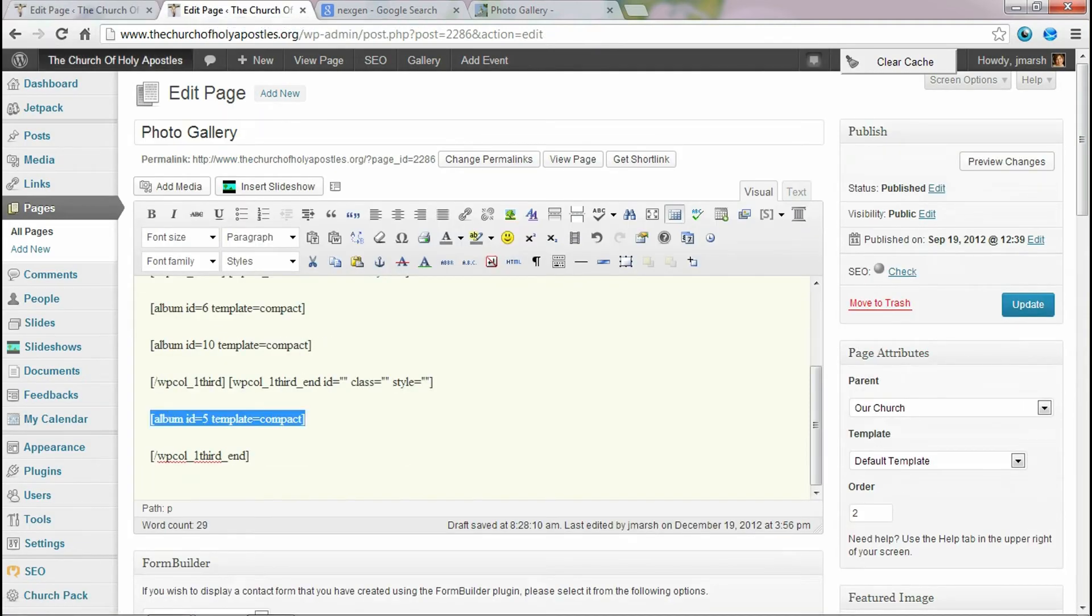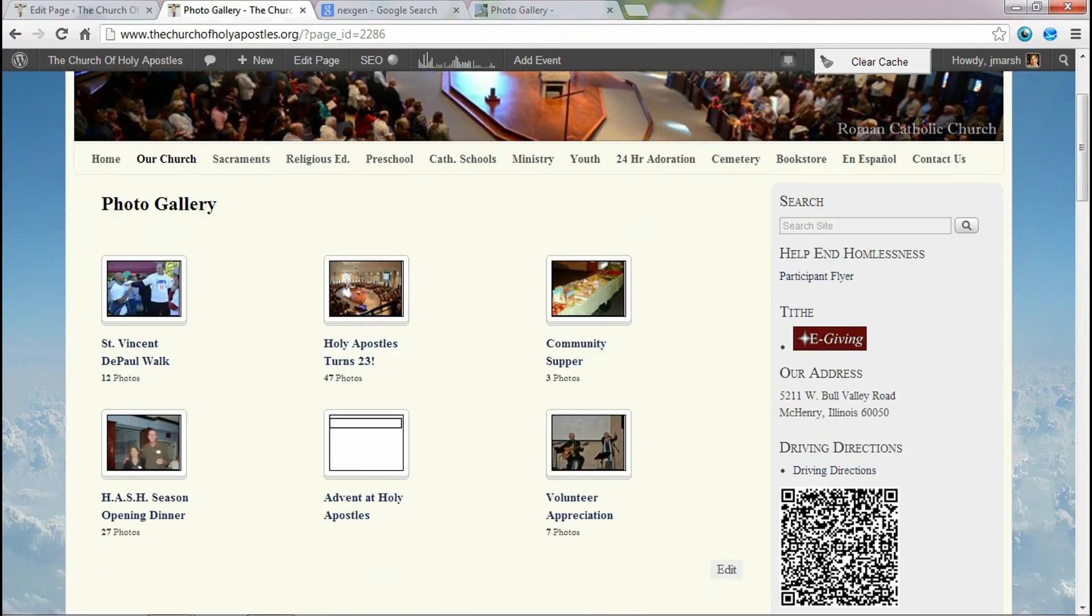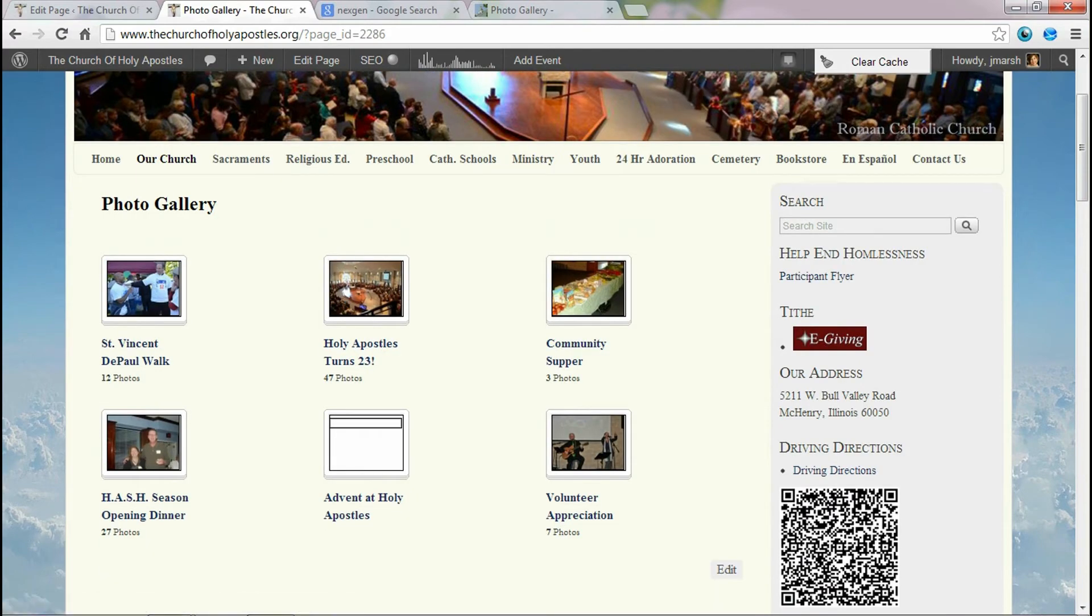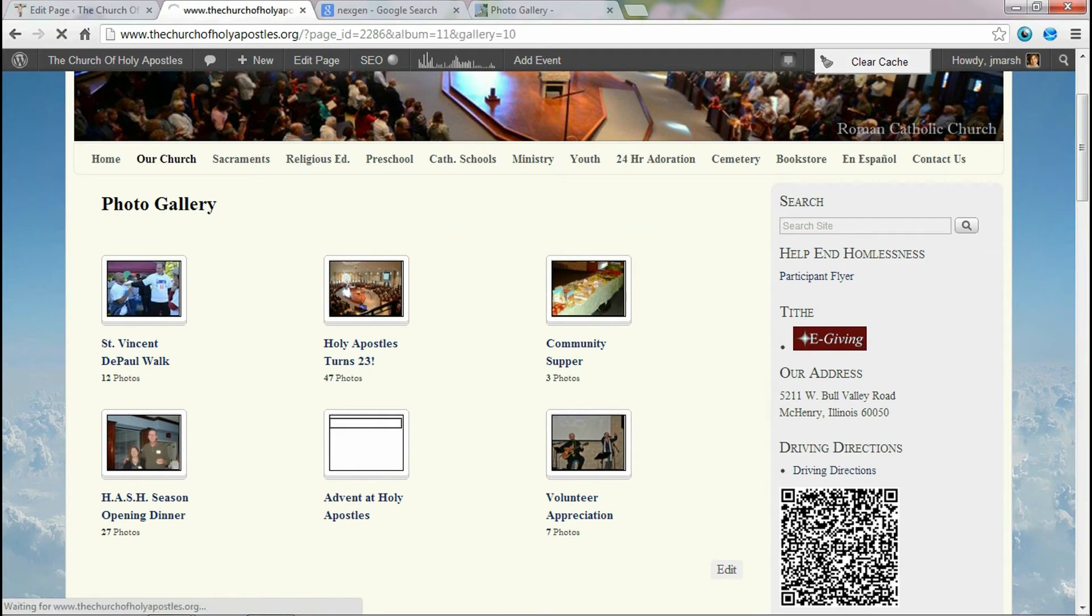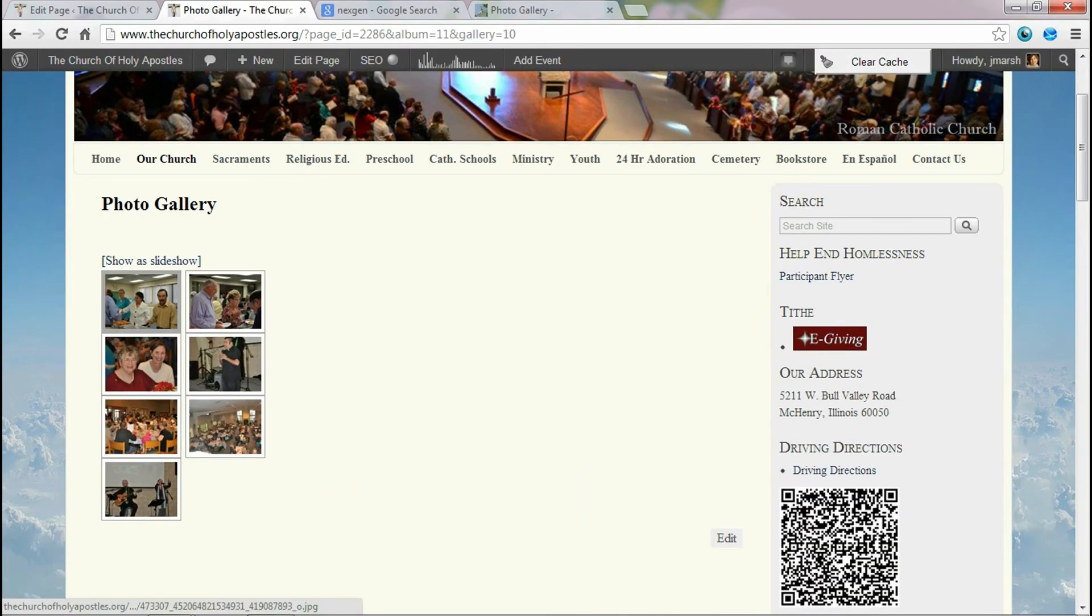And then when we go to the front of that page, you'll see that a new album has been added. Volunteer appreciation with the seven photos. And I can click on it, and I can view my images.